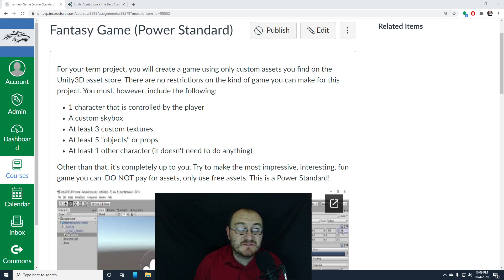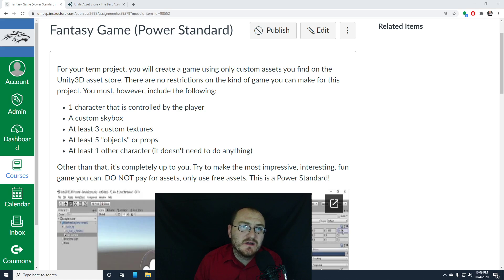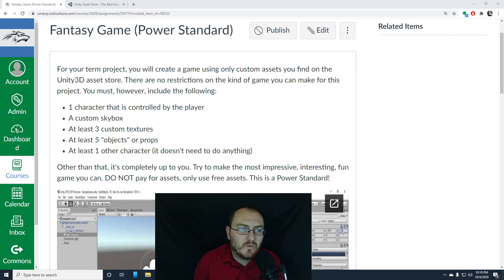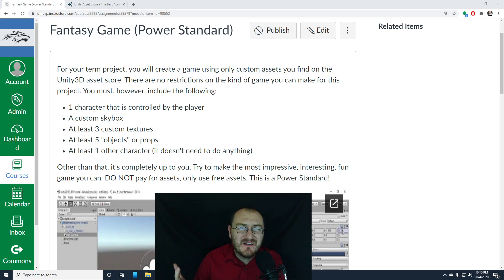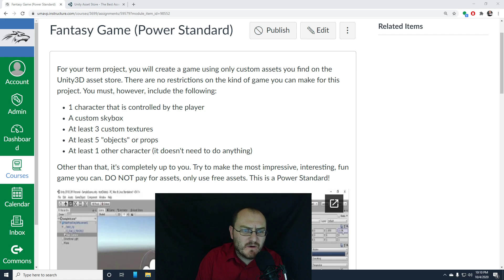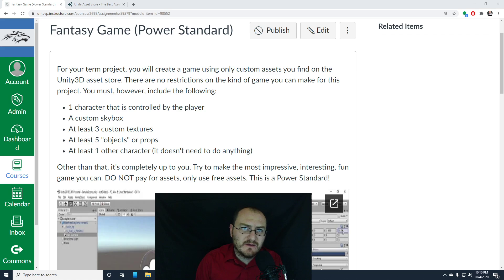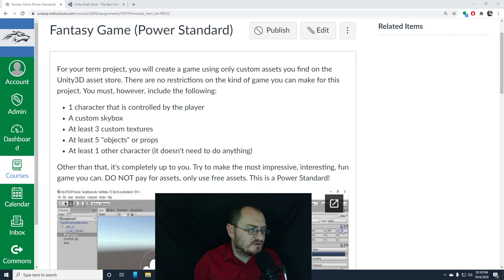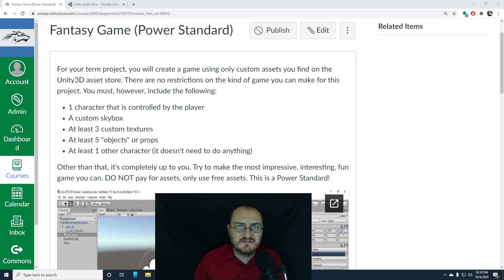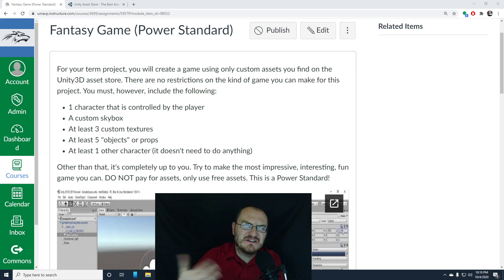Hey everybody, this is Mr. Storm, and this is your second power standard for the first term. This is going to be a fantasy game, but it's really not going to do much. I just wanted to expand on the terrain that we built in the last couple of weeks, and we're just going to add some stuff to the scene and flesh it out a little bit more.